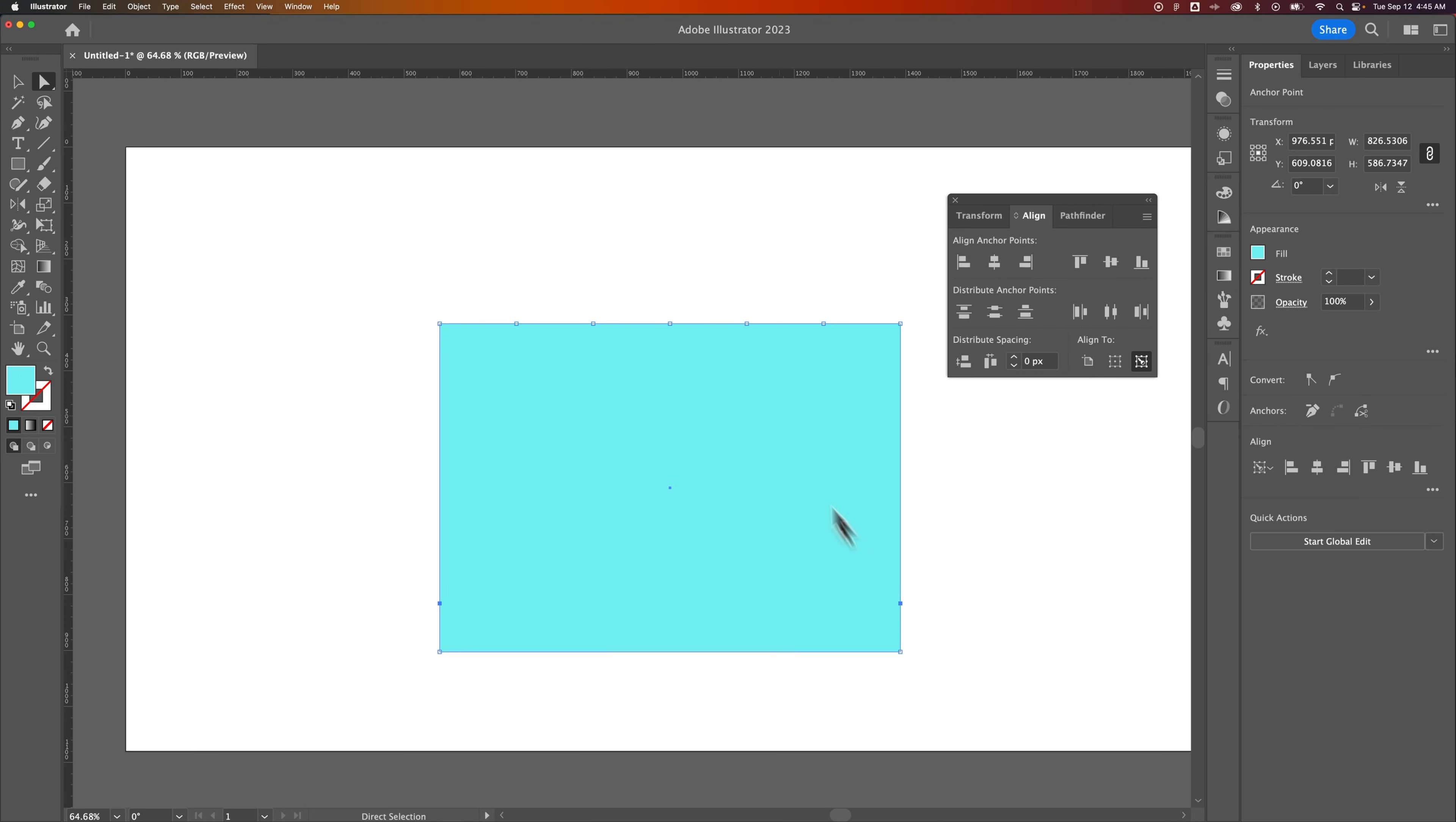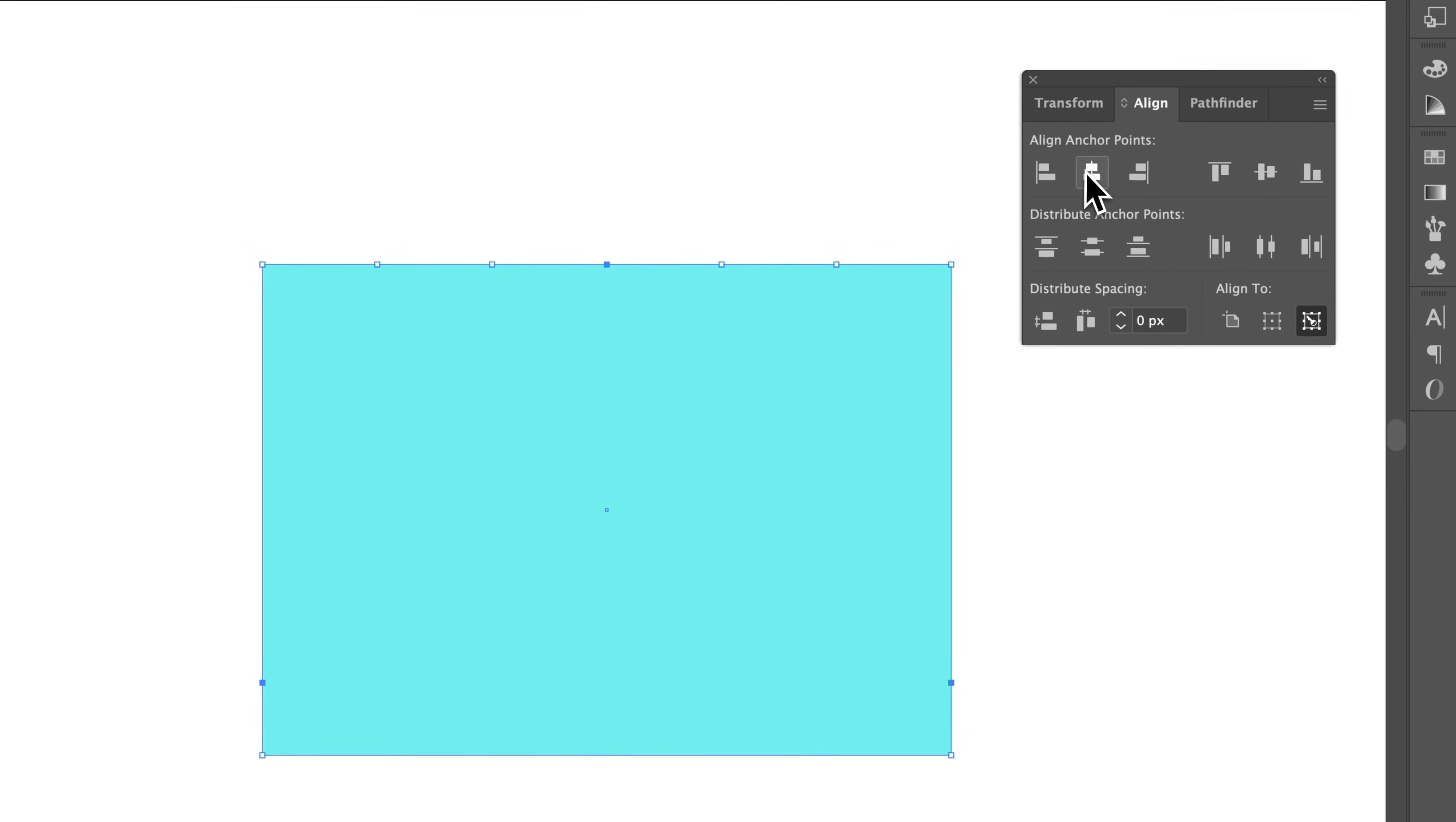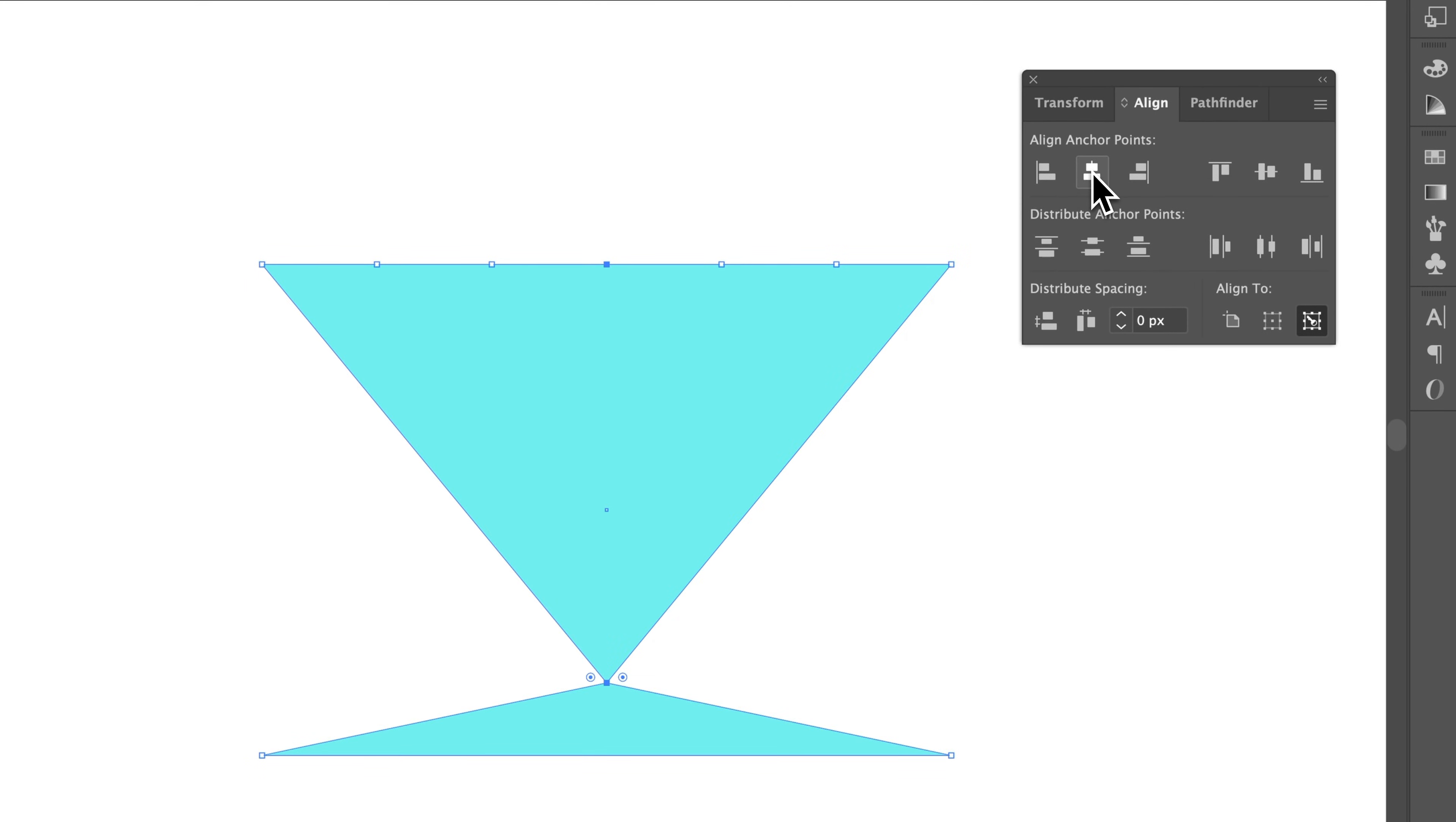And yeah, you can do the same thing here. Like if I had both of these, and then I select this middle one, so Shift-click on the middle, it's the last one I selected. And I could pinch these two in to be in the center of the shape just by aligning center like that.